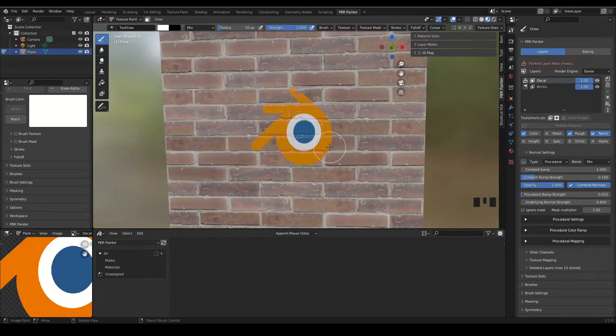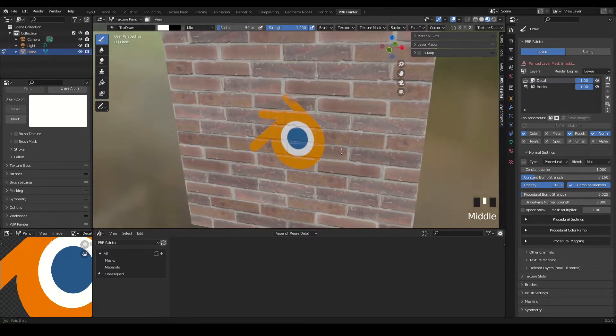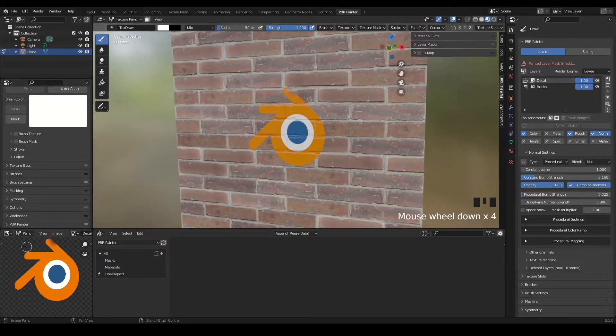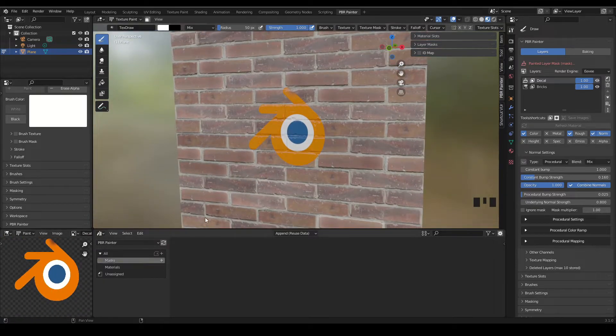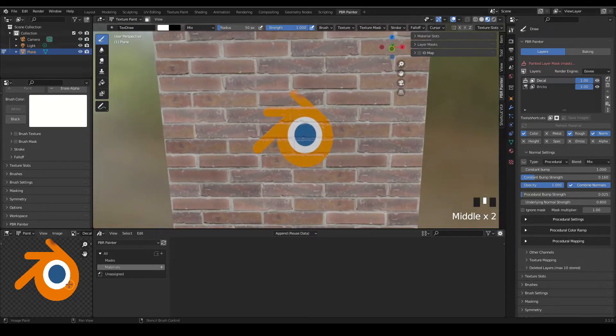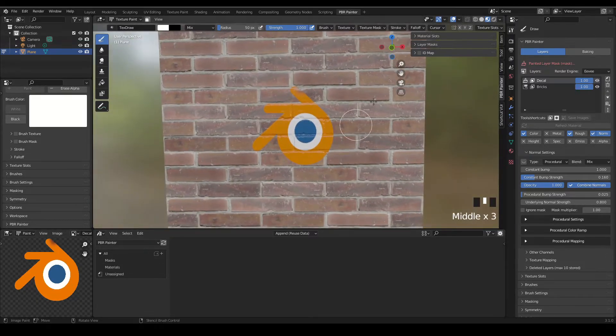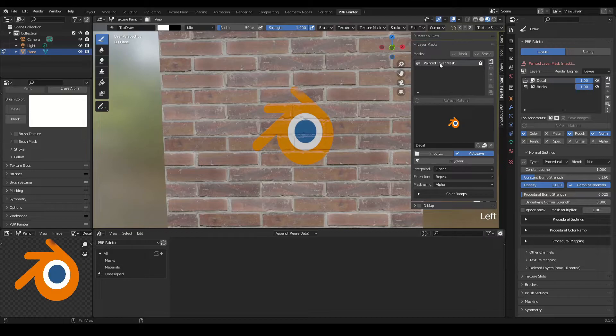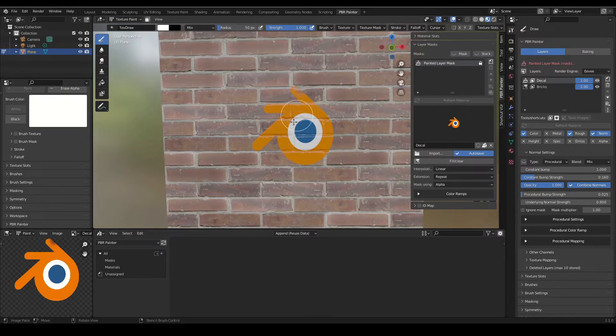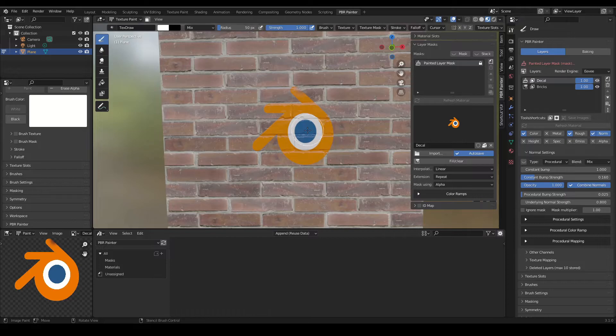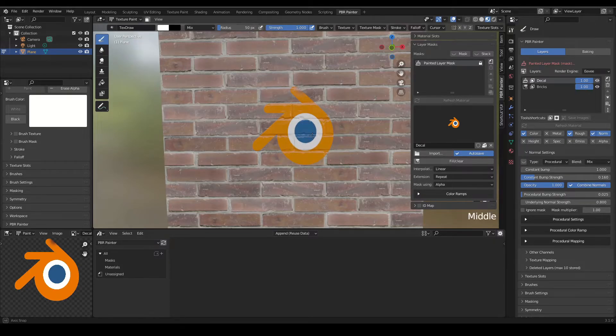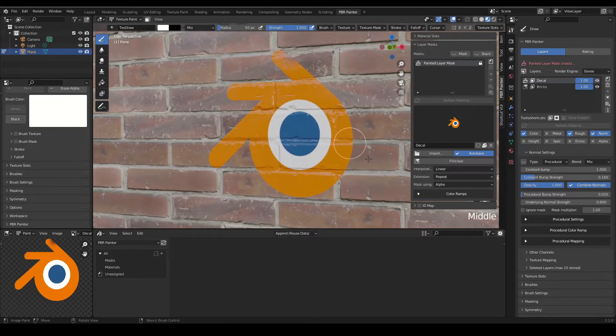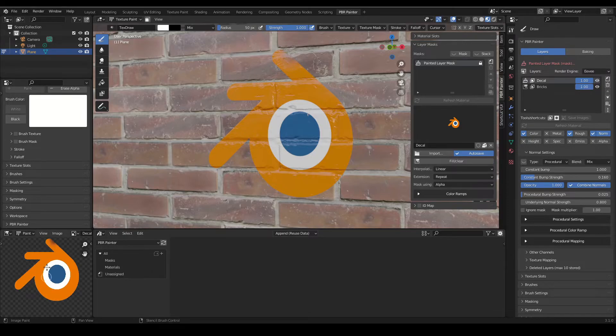That covers the basics of decal painting. Now one thing I forgot to mention is I'm using an image with a transparent background. This is the best way to do decals. If you have something with a black background, you can in the layer masks change the mask using option, which basically tells it how to mask. You can change it from alpha to color. Bear in mind, if you have any black on your image it's going to think that needs to be masked, and it will mask things based on the intensity of the color. So generally it's best to have these decals set up with a transparent background.